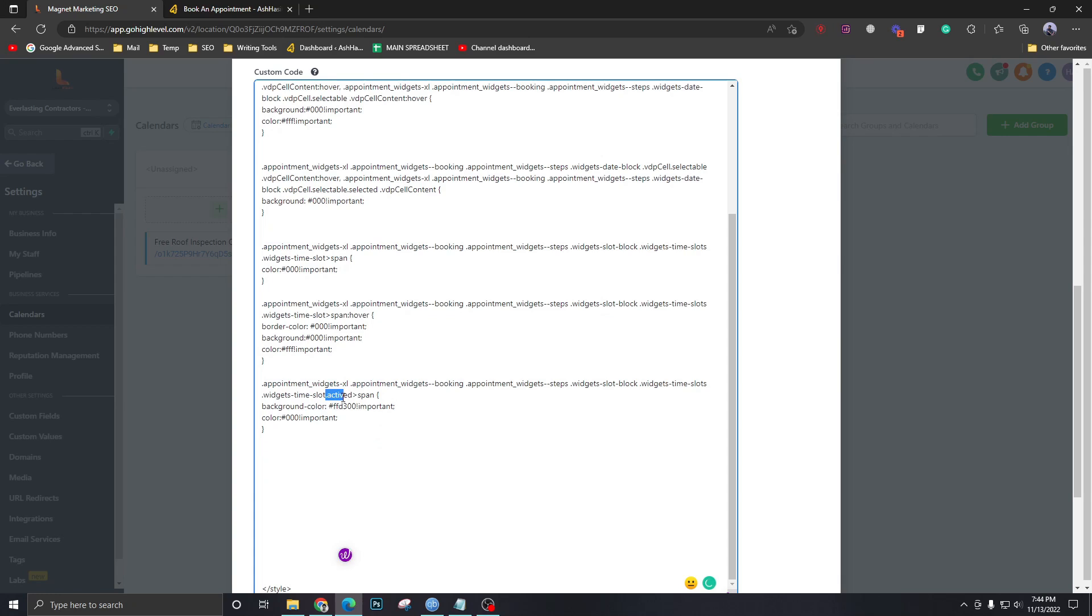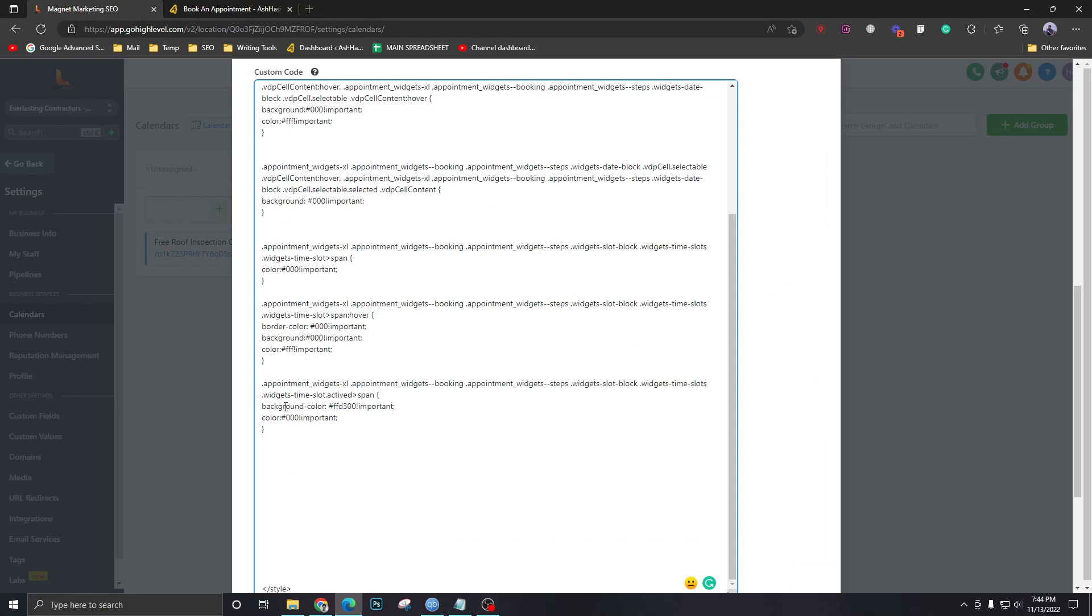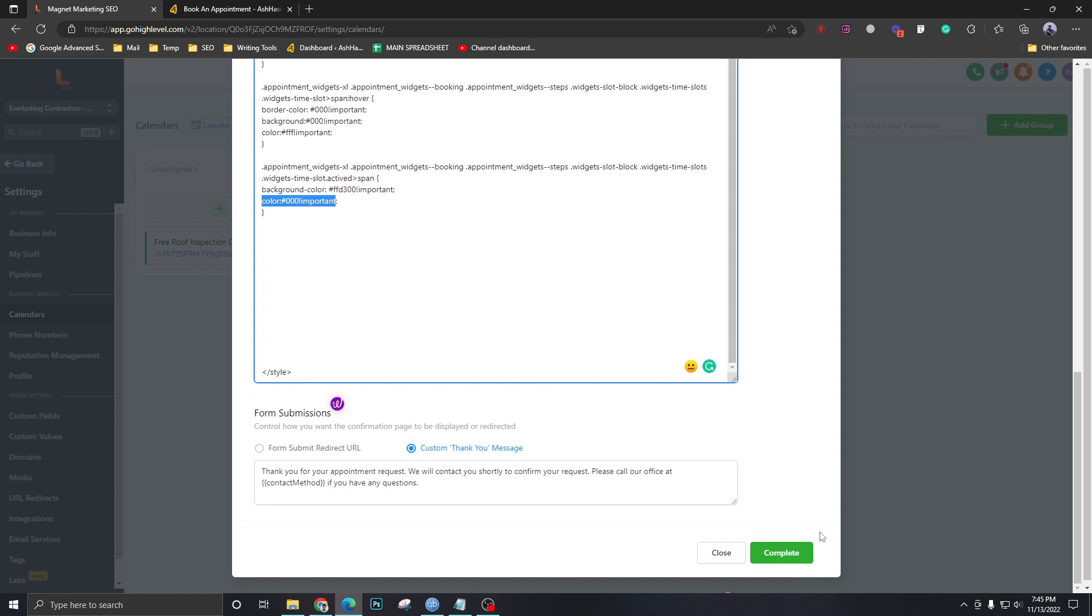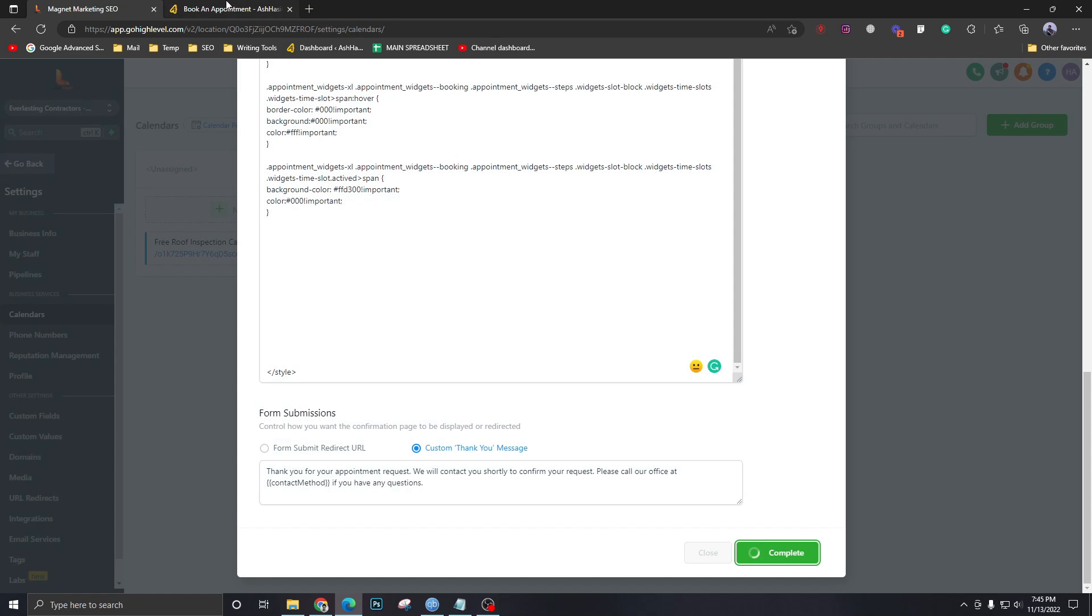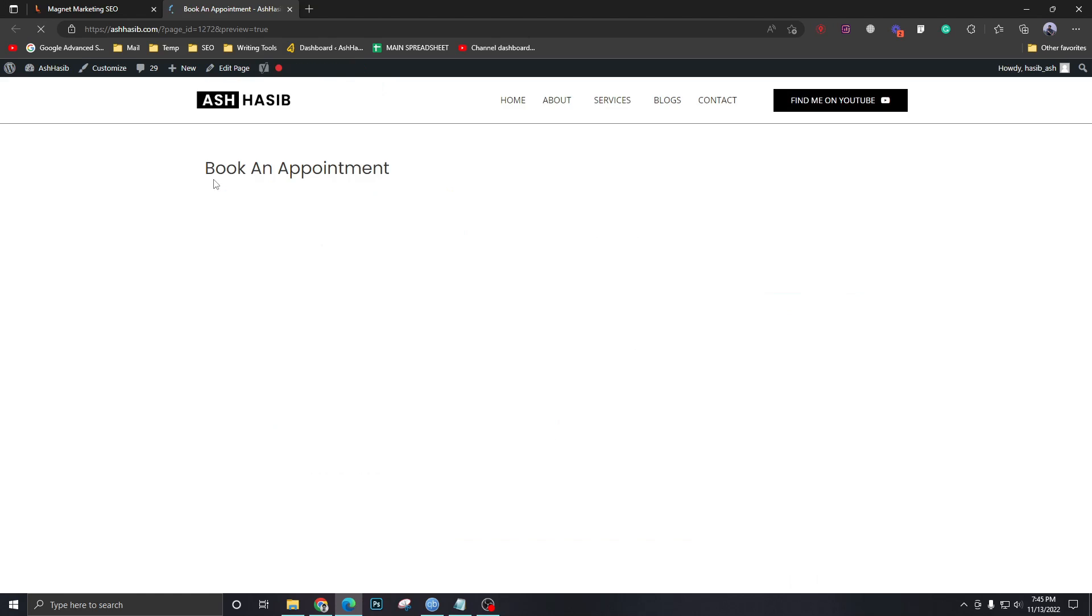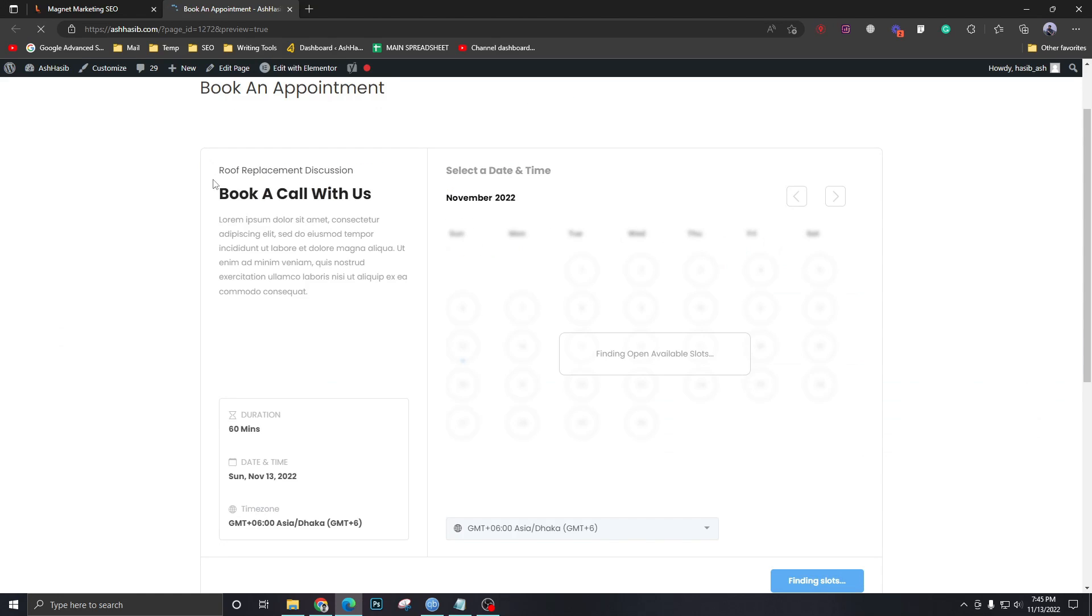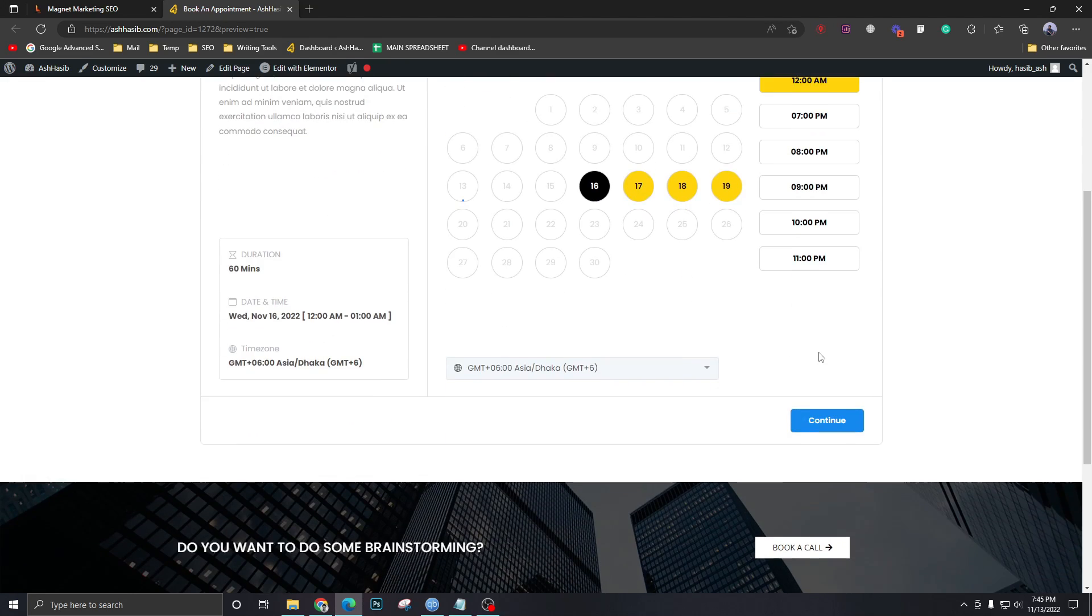So as it says dot activated. When you select this slot it should take a background color of yellow and the text color should be black. Let's test this out. Proceed. As you can see if I hover it's black on white and if I select it's yellow. That's fine.